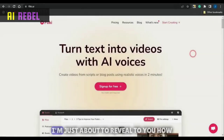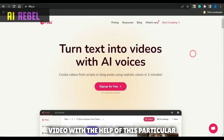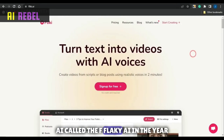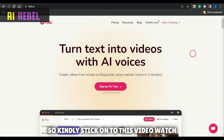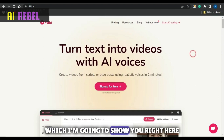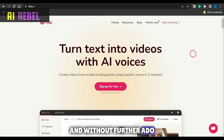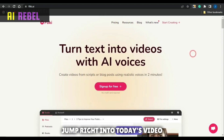Hello guys! I'm just about to reveal to you how you can go about making YouTube Shorts videos with the help of this particular AI called Flicky AI in the year 2023 and beyond. So kindly stick on to this video, watch to the end, so you don't miss out on any strategy or any step which I'm gonna show you right here, and without further ado let's jump right into today's video.